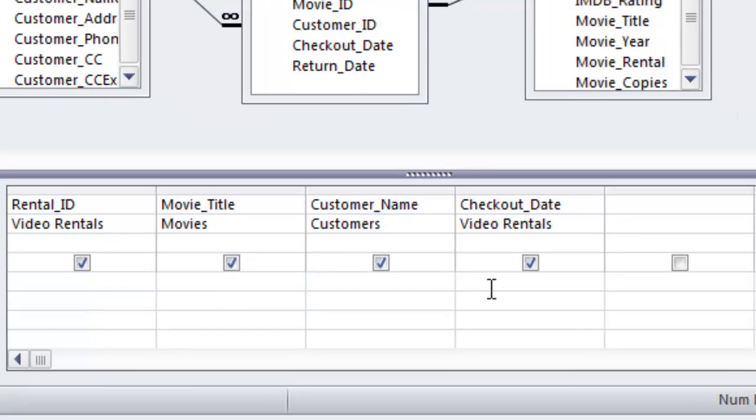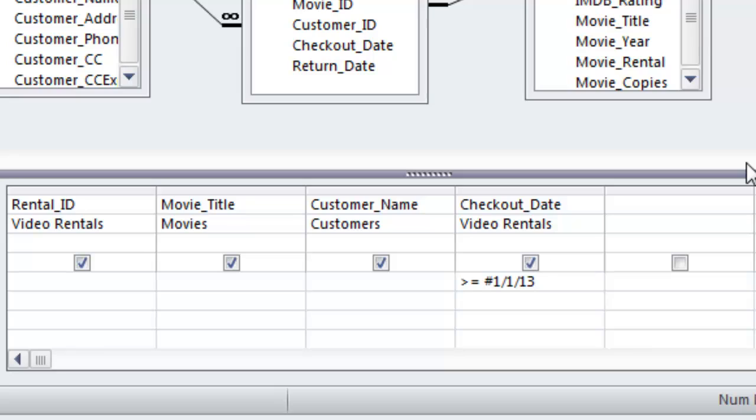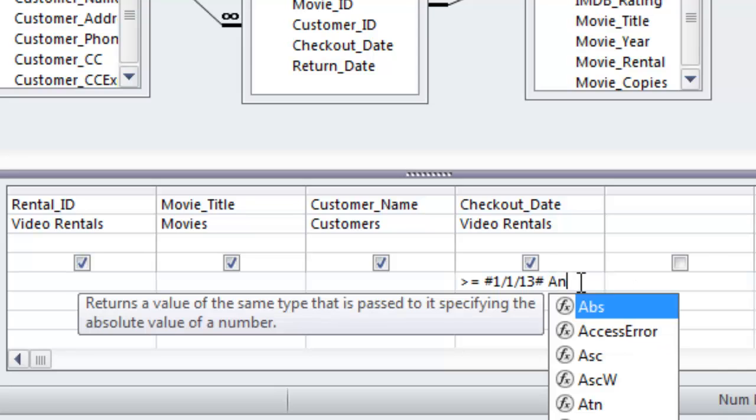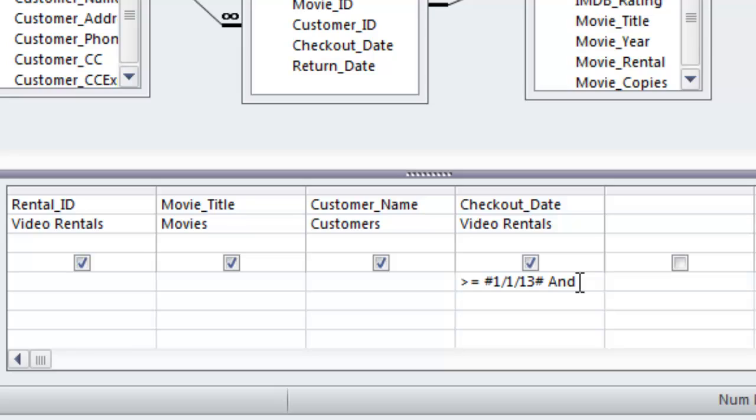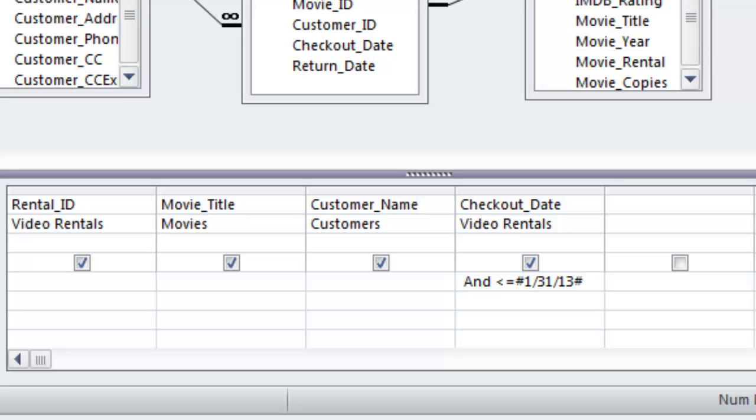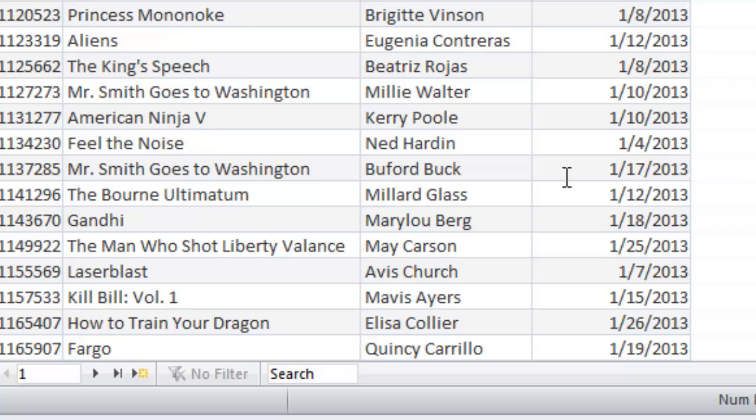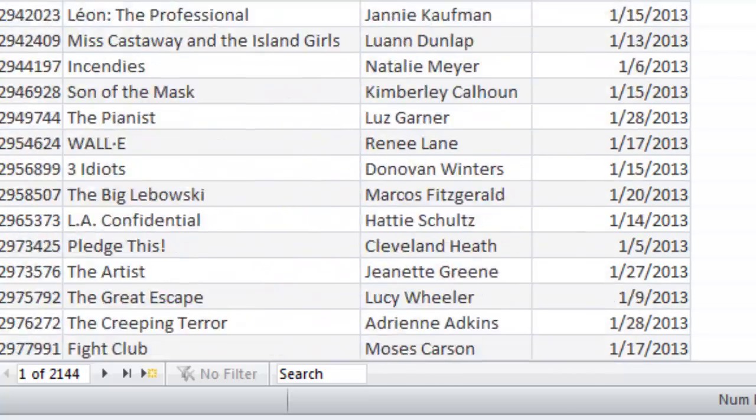All right so if I type in greater than equal to pound sign 1-1-13 pound sign let's see what we get. Actually no that's gonna be lame because these are all 2013 and I'll do an and less than equal to pound sign 1-31-13 pound sign there we go and let's go ahead and preview this and I'm getting just my January's remember had 8000 results before now I have 2144 and that's what I tell you in the solution so basically that's one way to do it right there so that's pretty good.